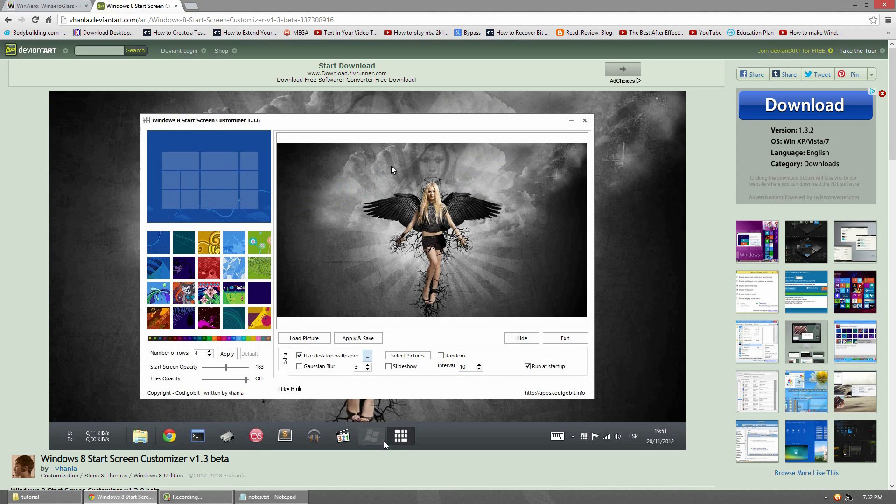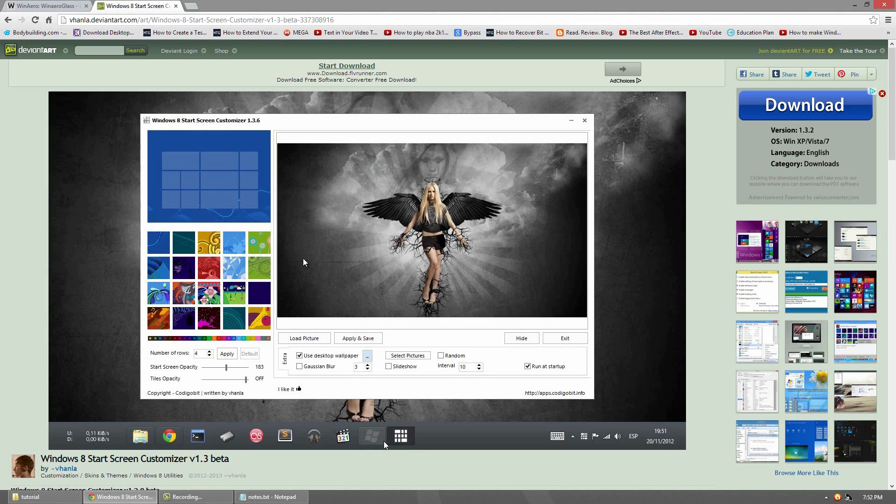The next link is for the Start Screen Customizer. I did a video on it before. It's a great program. You can change your wallpaper, a bunch of different stuff. But we'll be using a small little part of it. But still, it's a great program to try out even if you're not following this tutorial.